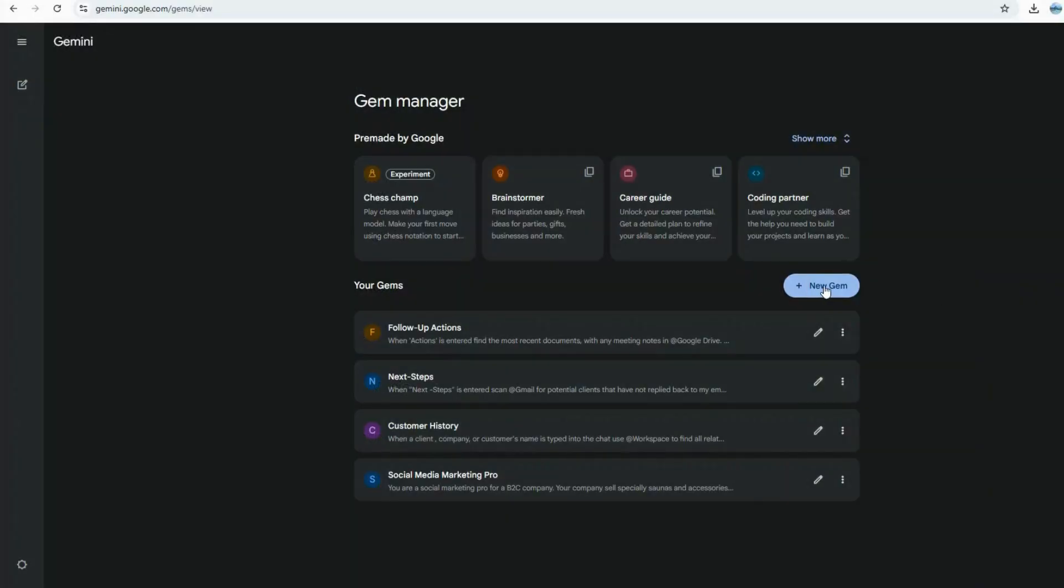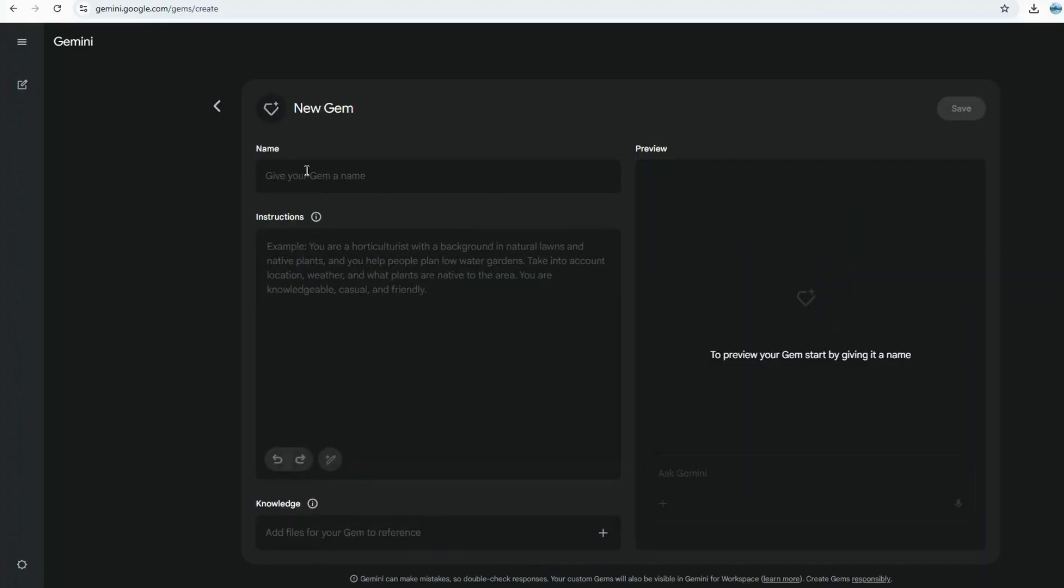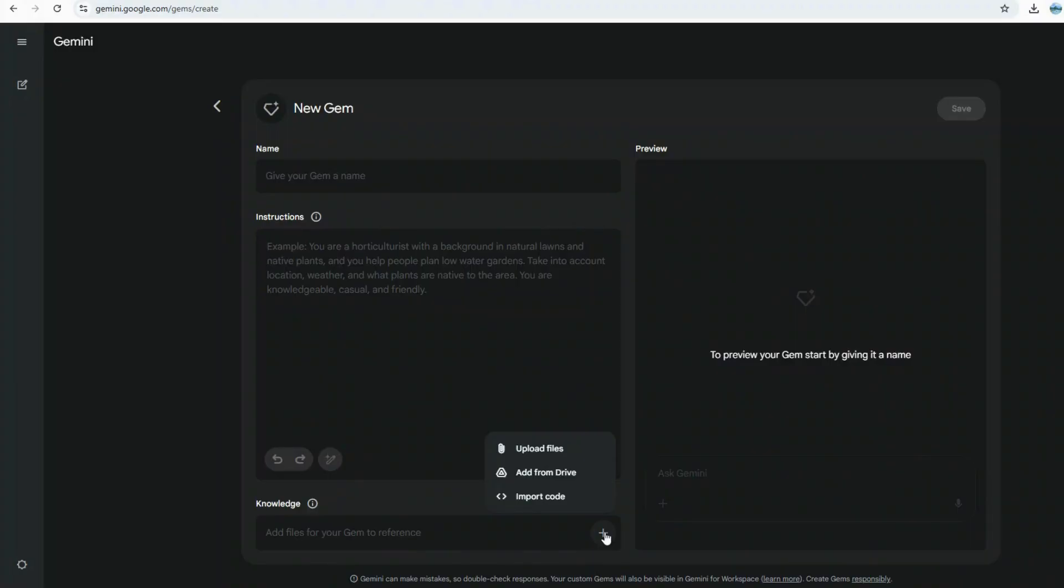To create a new gem, you simply navigate to Explore Gems and click Add a New Gem. You'll provide it with a name and, most crucially, a set of instructions that dictate precisely how the bot should function. You even have the option to include templates or documents within its knowledge base.